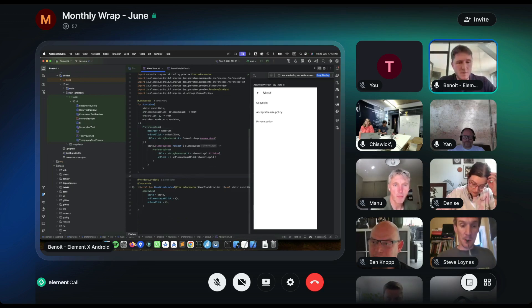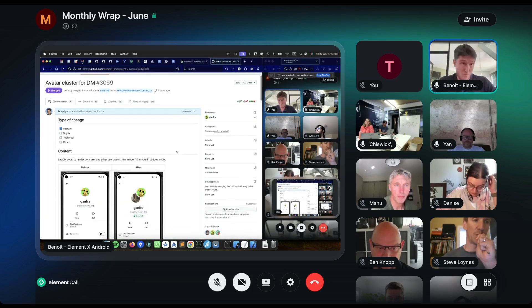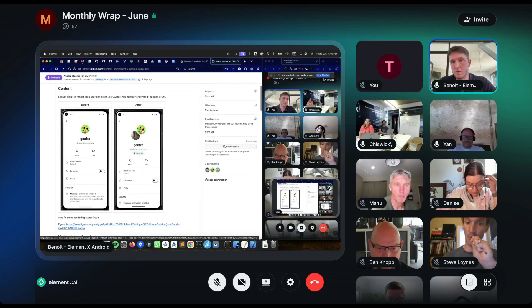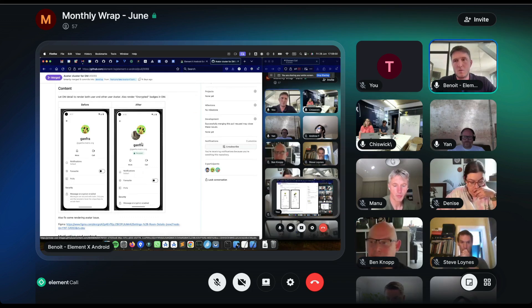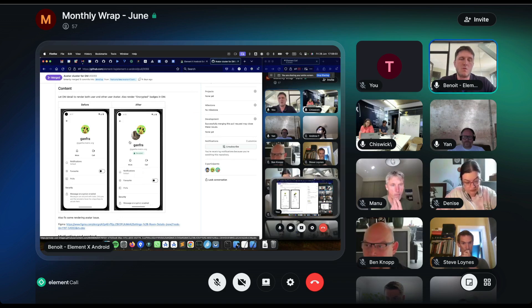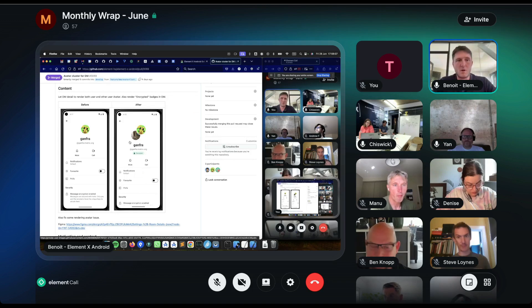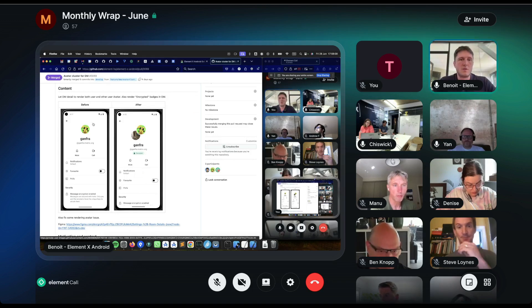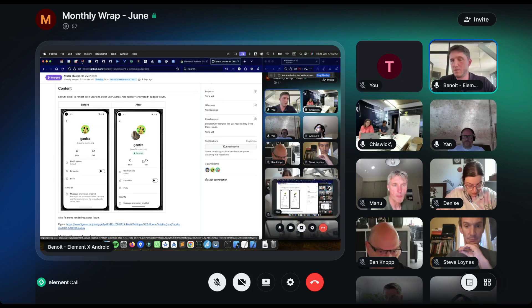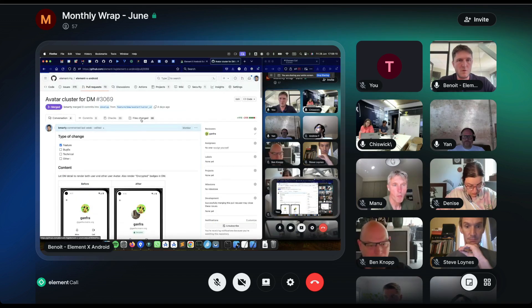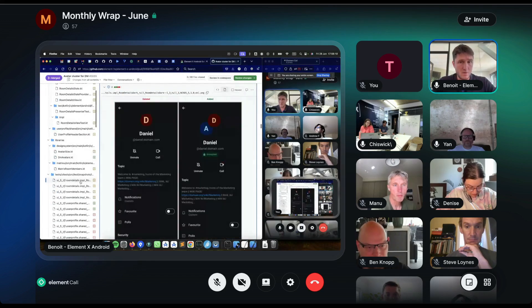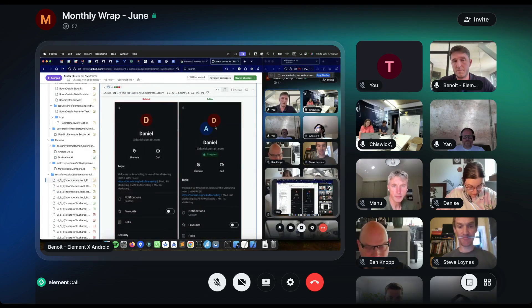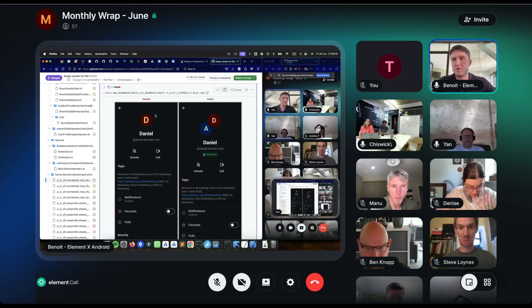So for instance, when we do a pull request, so for instance this one, changing the avatar for the DMs, we will have to do some change on the UI, and then we will have to record the screenshots, so they become the new reference. So this is the new rendering of room details for DM. And if you go to the file changes, you will see that new screenshots have been recorded. So the old reference on the left, and the new reference on the right.